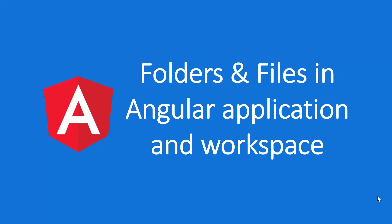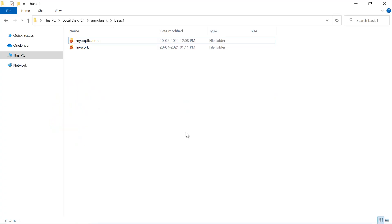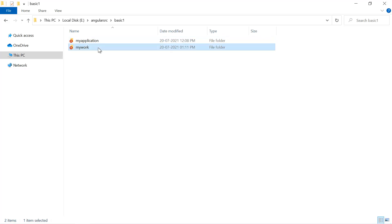When we create a new project in Angular, whether it is a workspace or a single application, lots of files and folders get created for us automatically. In one of the previous videos of this course, we created these two projects. MyApplication is a single application and MyWork is a complete workspace. Let's open both these projects side by side in Visual Studio Code.